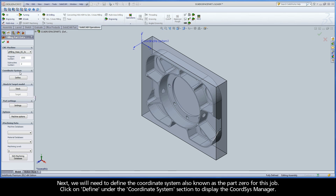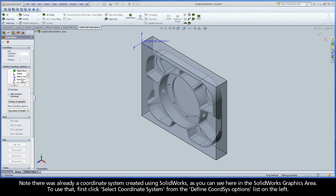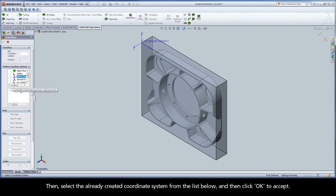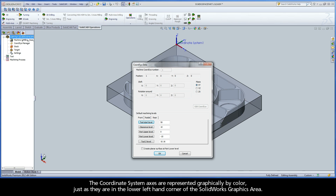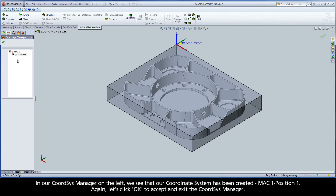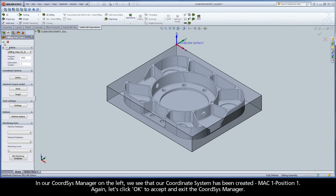Next, we will need to define the coordinate system, also known as the Part 0 for this job. Click on Define under the Coordinate System section to display the CoordSys Manager. Note there was already a coordinate system created using SolidWorks, as you can see in the SolidWorks graphics area. To use that, first click Select Coordinate System from the Define CoordSys Options list on the left, then select the already created coordinate system from the list below, and click OK to accept. The coordinate system axes are represented graphically by color, just as they are in the lower left hand corner of the SolidWorks graphics area. In the next window, we can control our default machining levels — for this example, let's click OK to accept the default Z levels. In our CoordSys Manager on the left, we see that our coordinate system has been created: Mach1, Position1. Again, let's click OK to accept and exit the CoordSys Manager.